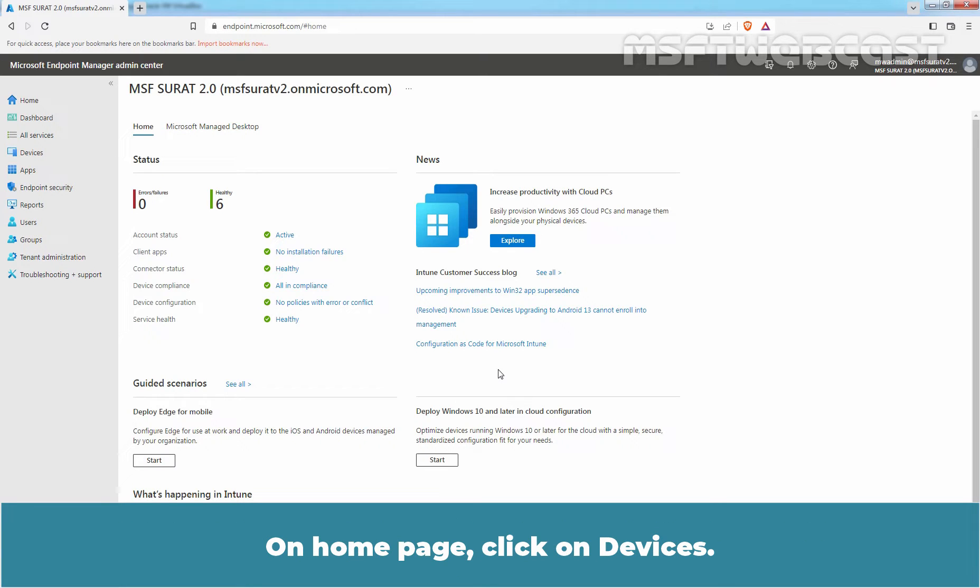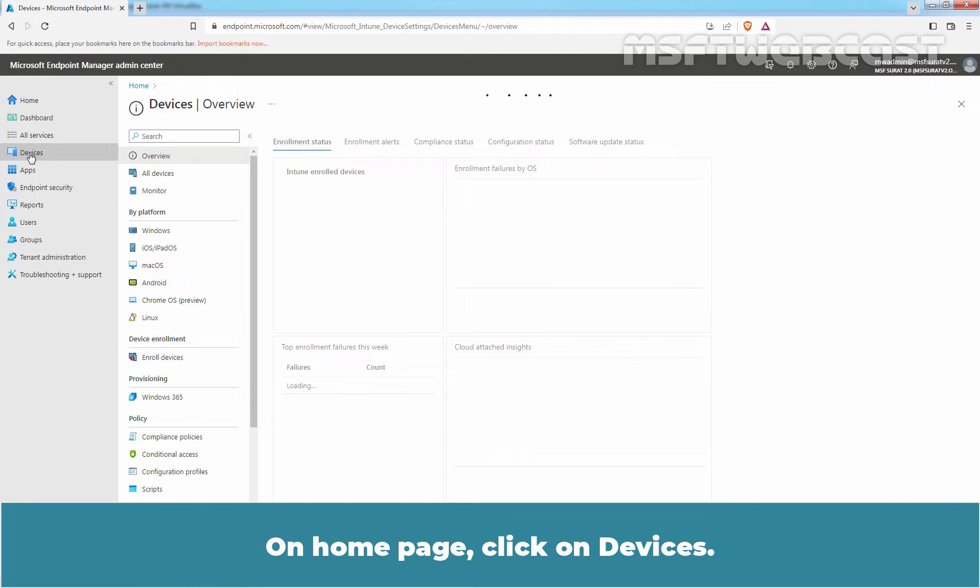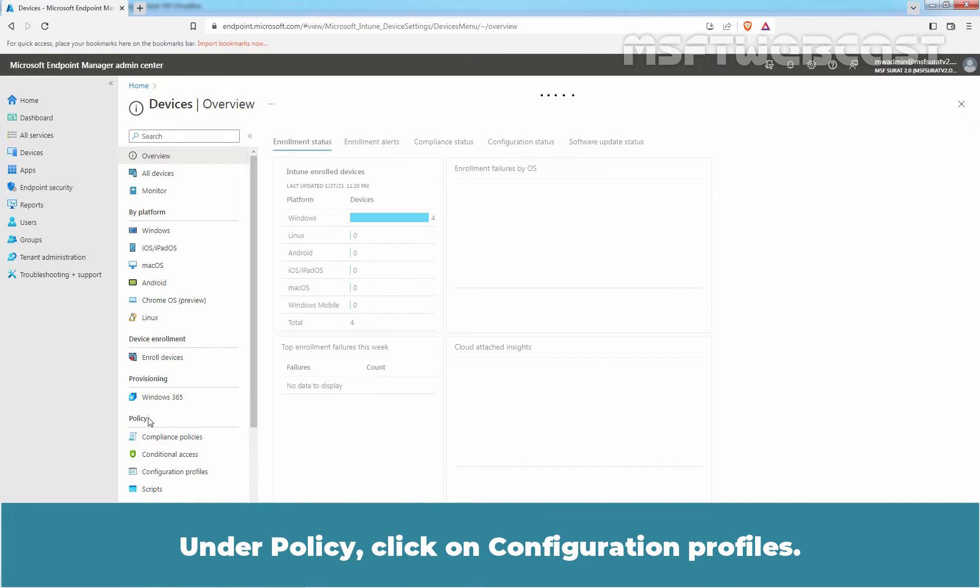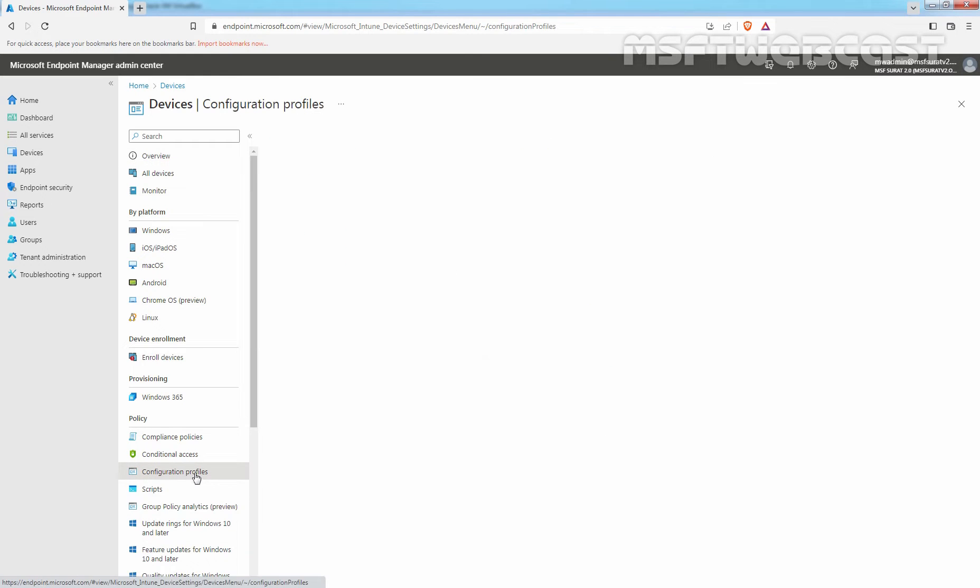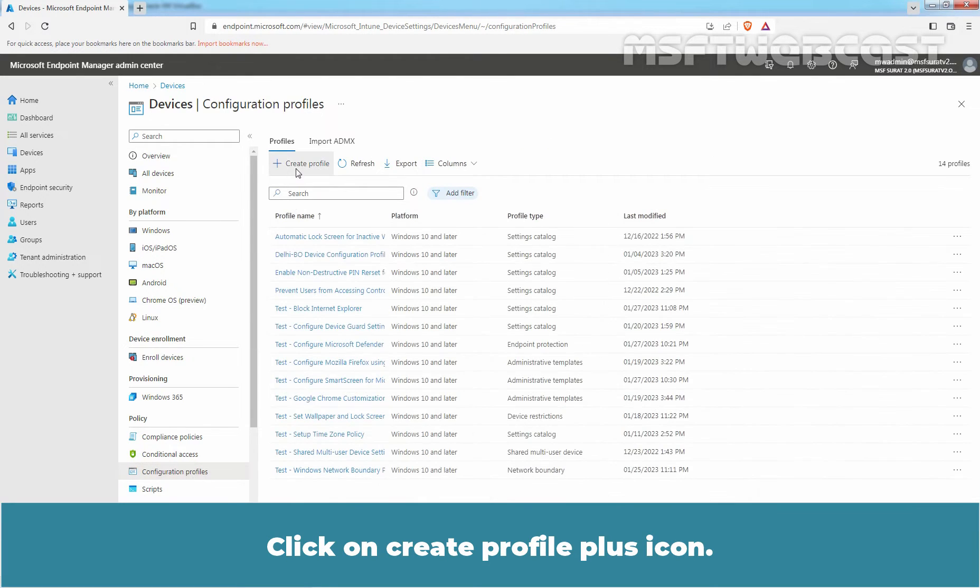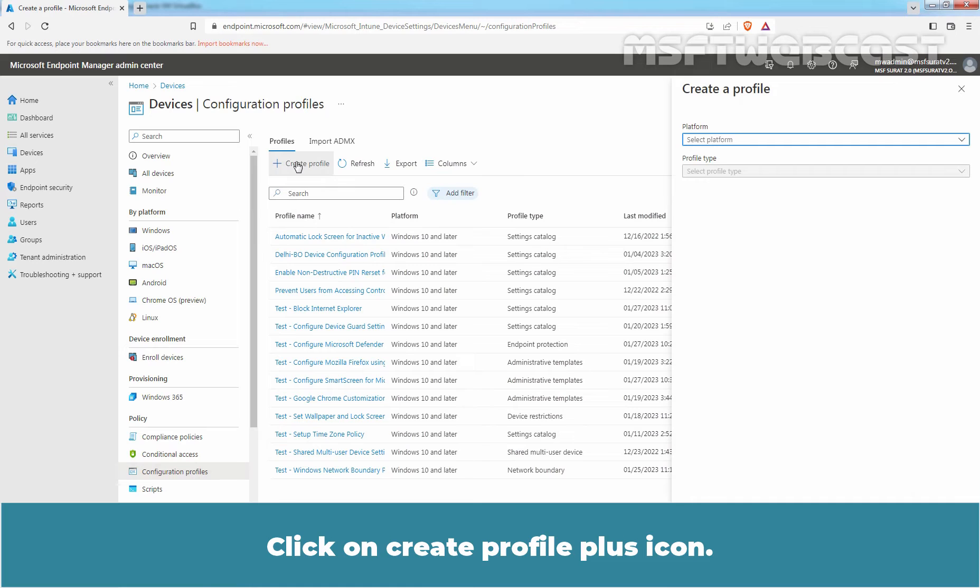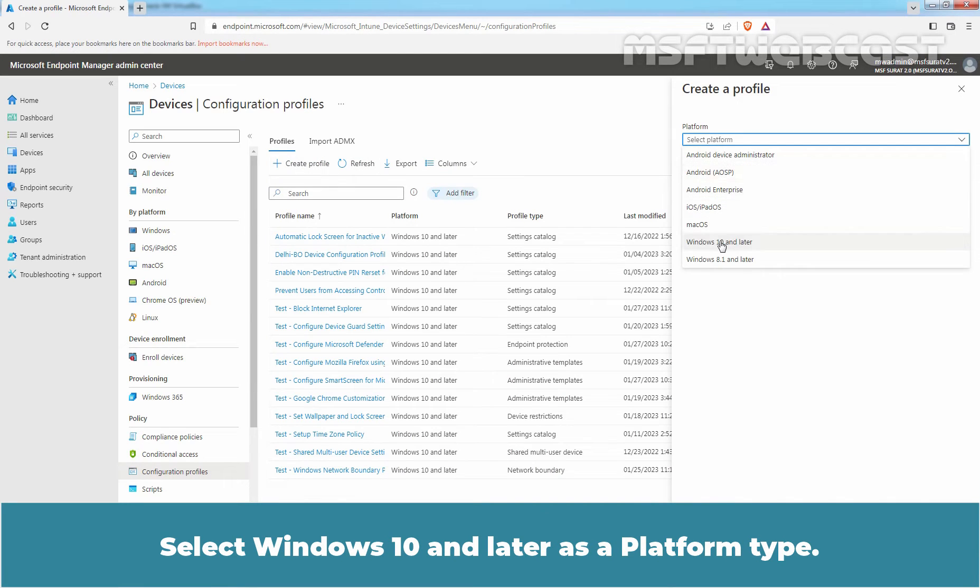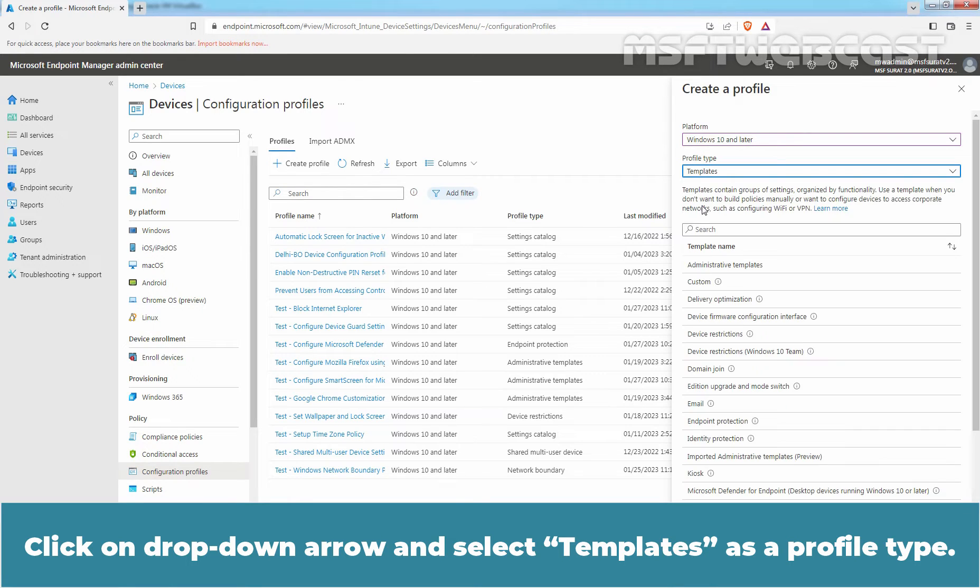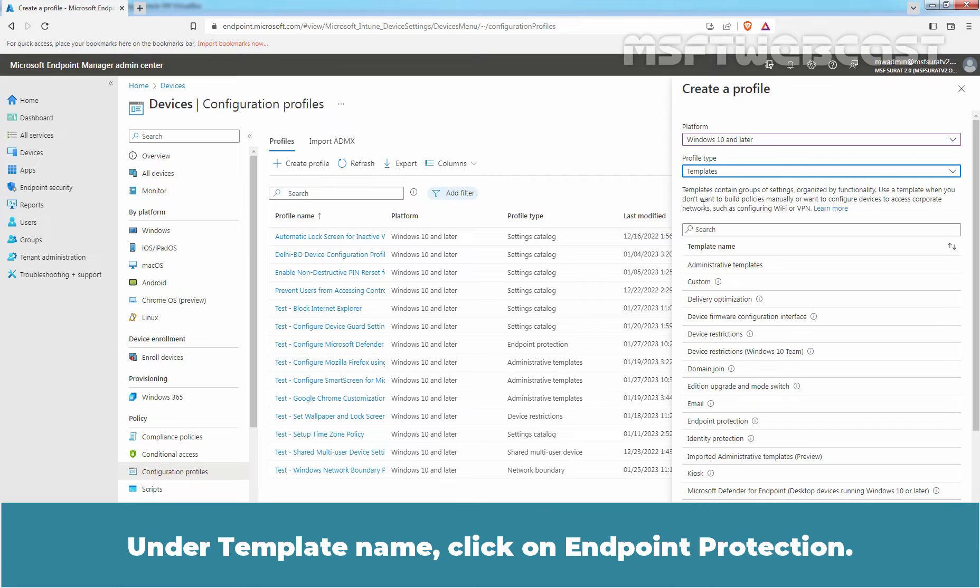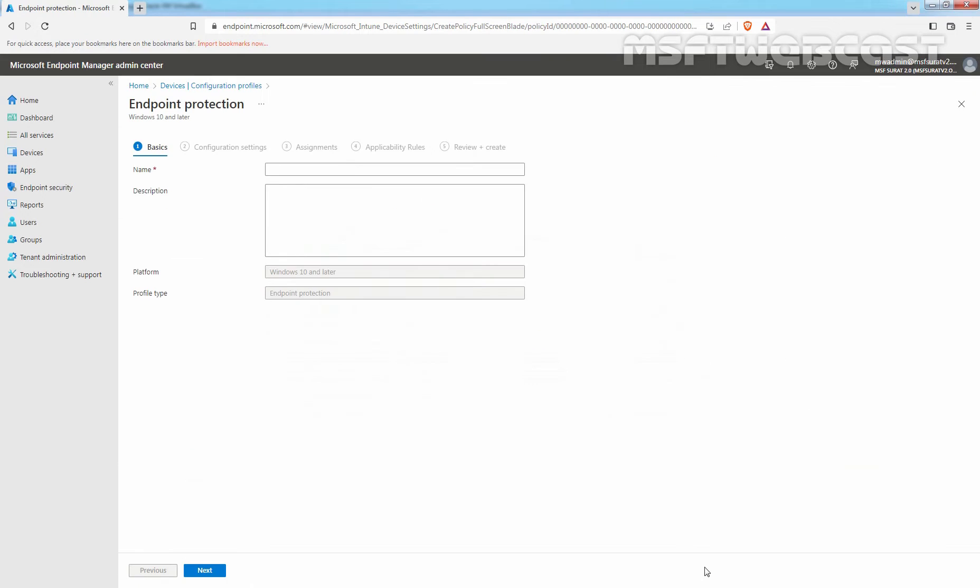On Home page, click on Devices. Under Policy, click on Configuration Profiles. Click on Create Profile Plus icon. Select Windows 10 and Later as a Platform Type. Click on drop-down arrow and select Templates as a Profile Type. Under Template Name, click on Endpoint Protection. Click on Create.